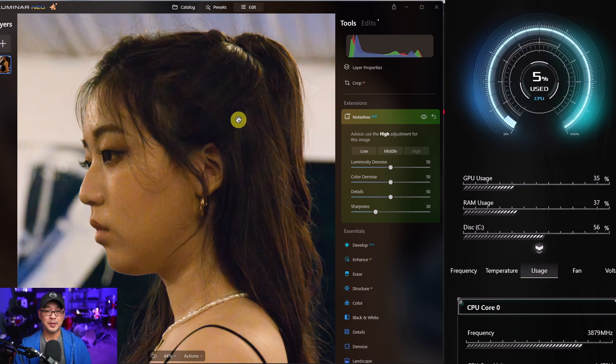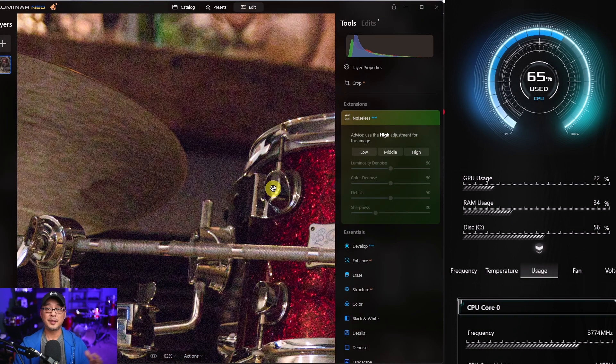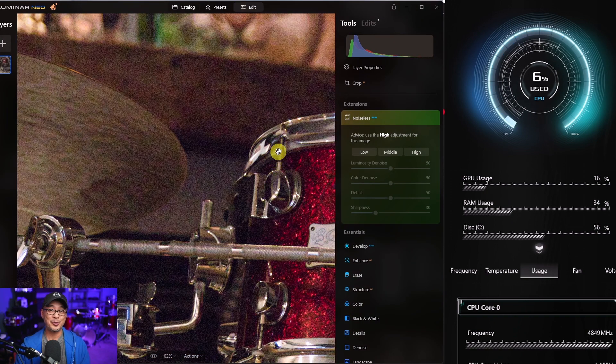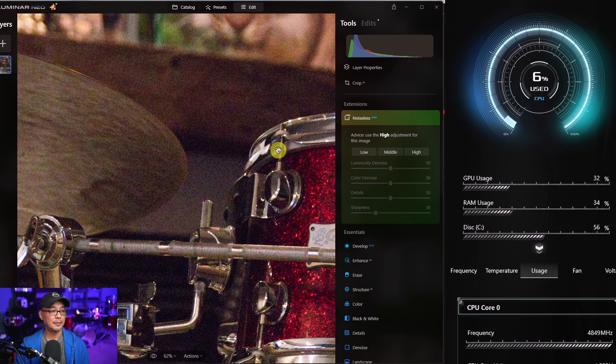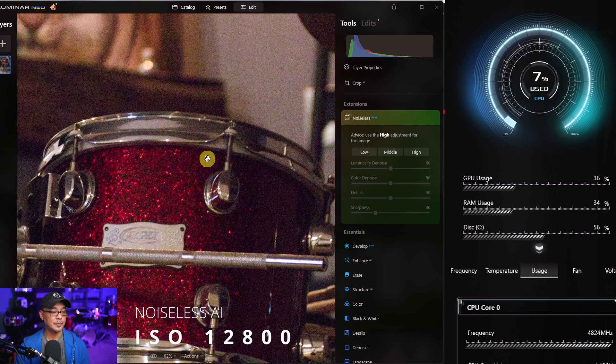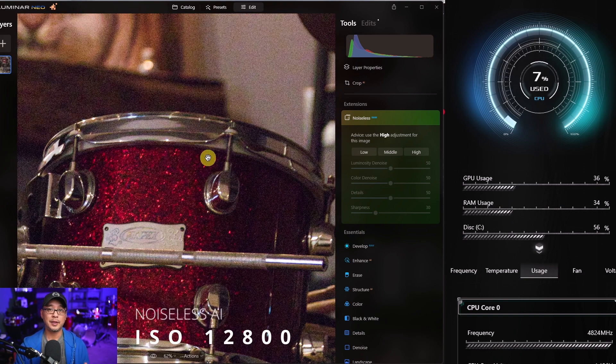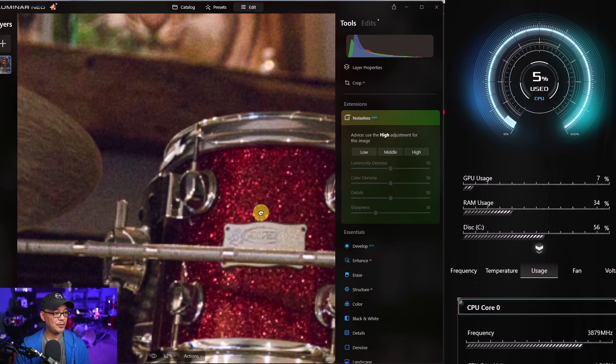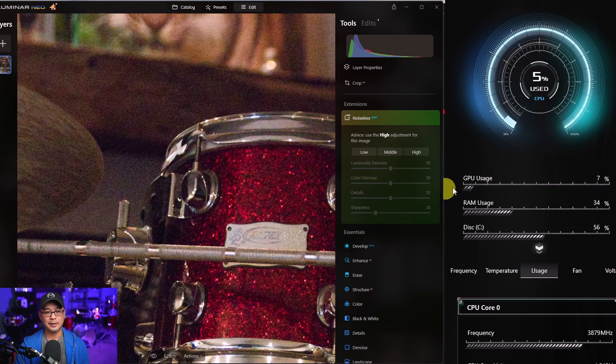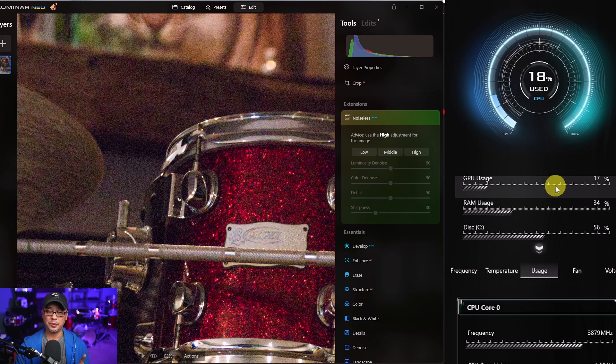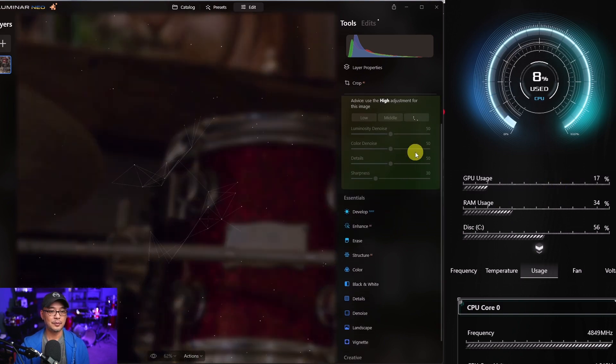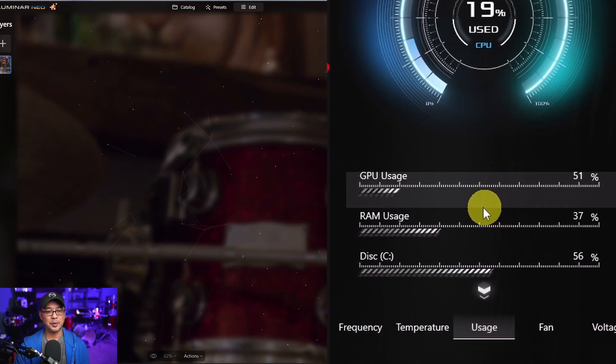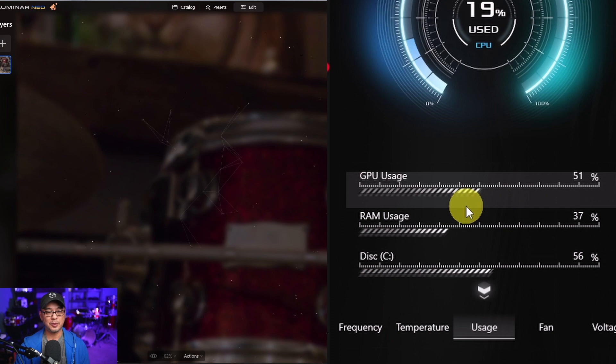Awesome job Skylum. This image has been kind of my signature image to test noise on because this was shot at ISO 12800 just with ambient light. So as you see the noise in the background here, again, take a look at the GPU usage. Then I'm going to click on high now and you're going to see a boost in the GPU. There you go.